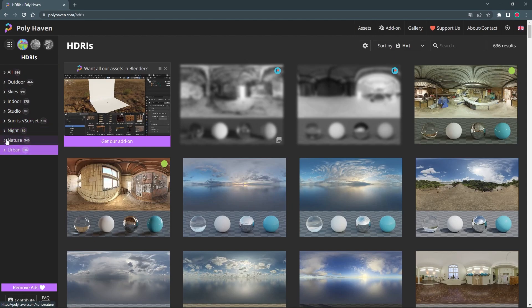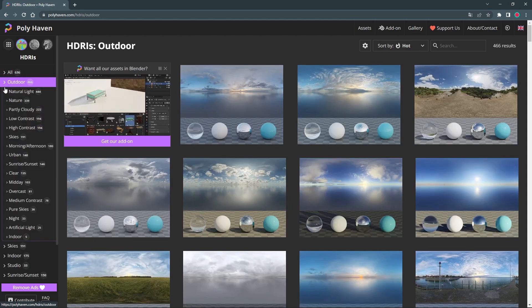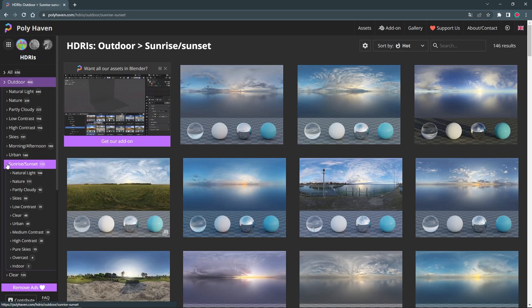I would like to point out that all images from Polyhaven can be used free of charge for all purposes with the CC0 license.